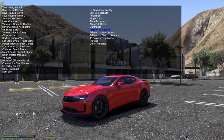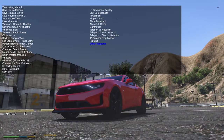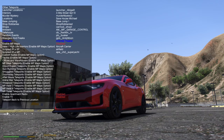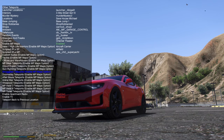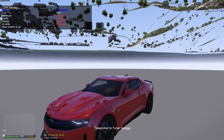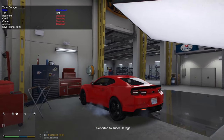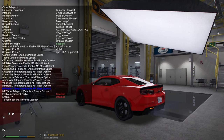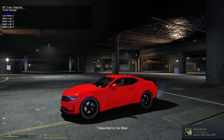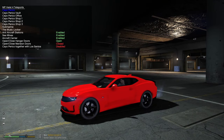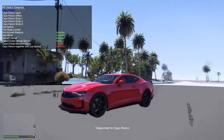Another cool thing about teleporting: go down to Other Teleports, click on that, go down to where it says Enable MP Maps, and enable that. Now you guys can access the new DLC multiplayer online maps. We have the newest one right here — the Tuner Garage. We can go to that, and you can see we're now inside the Tuner Garage. You can also go to Car Meet, be inside the Car Meet, or go to Cayo Perico and teleport to that map.